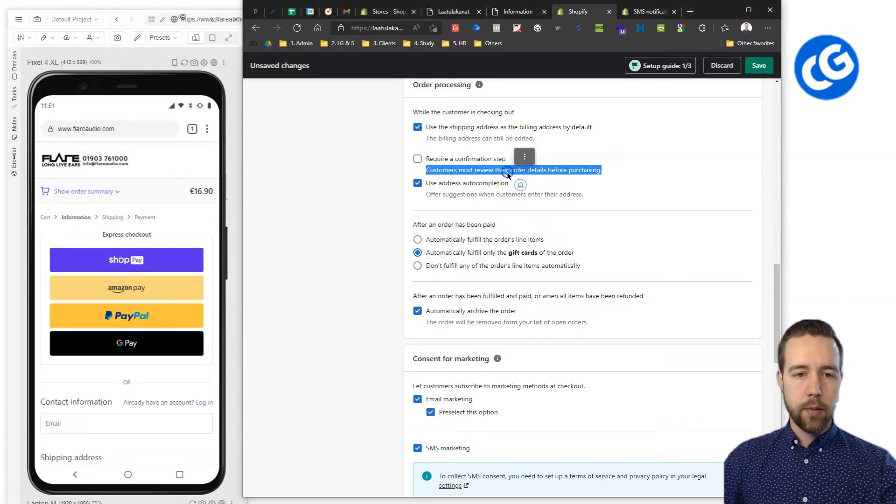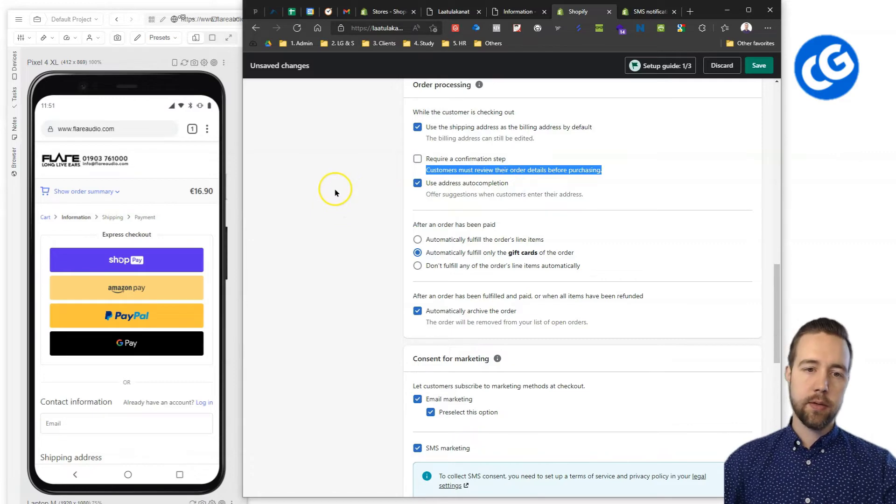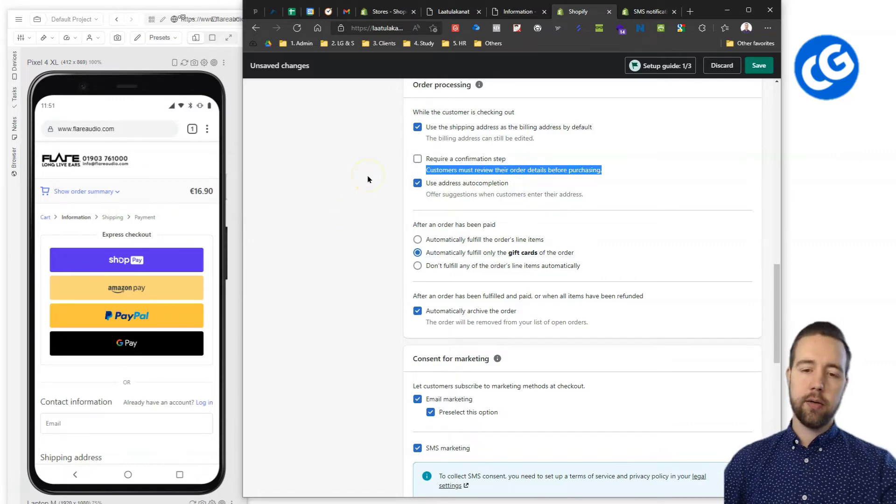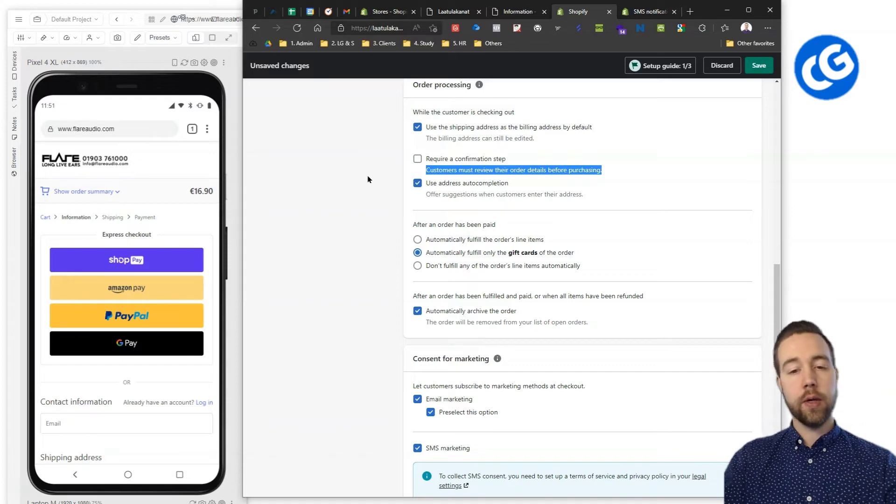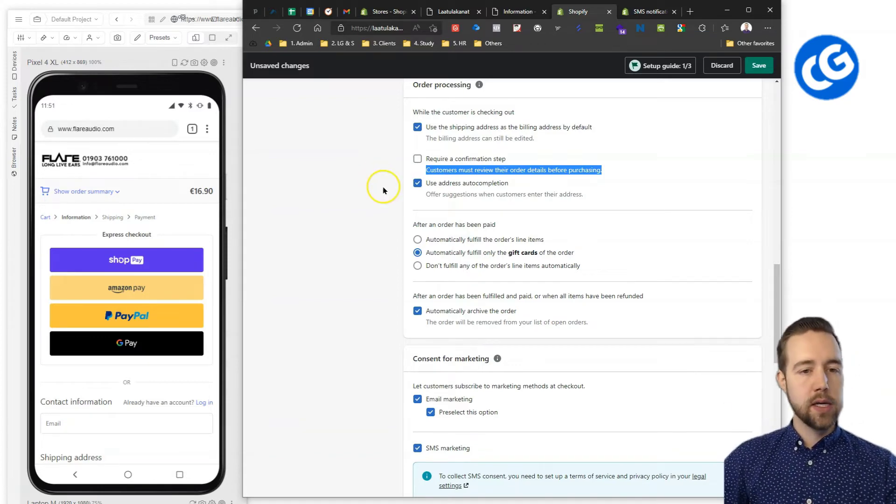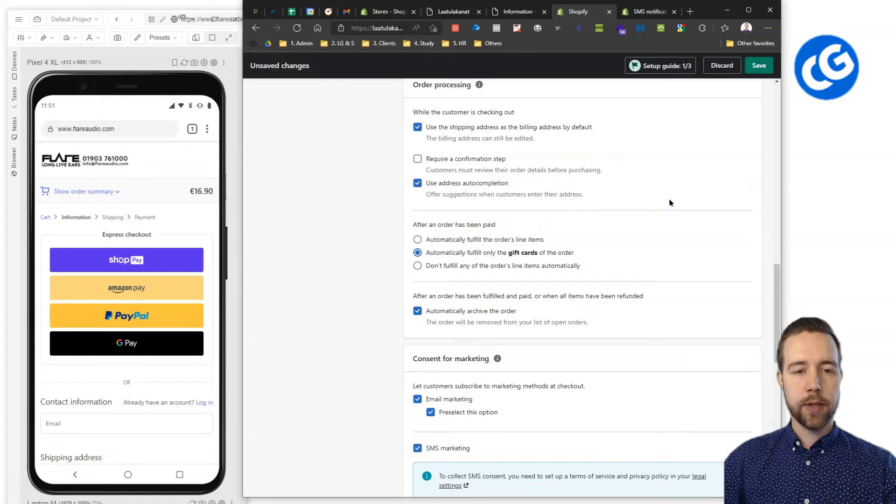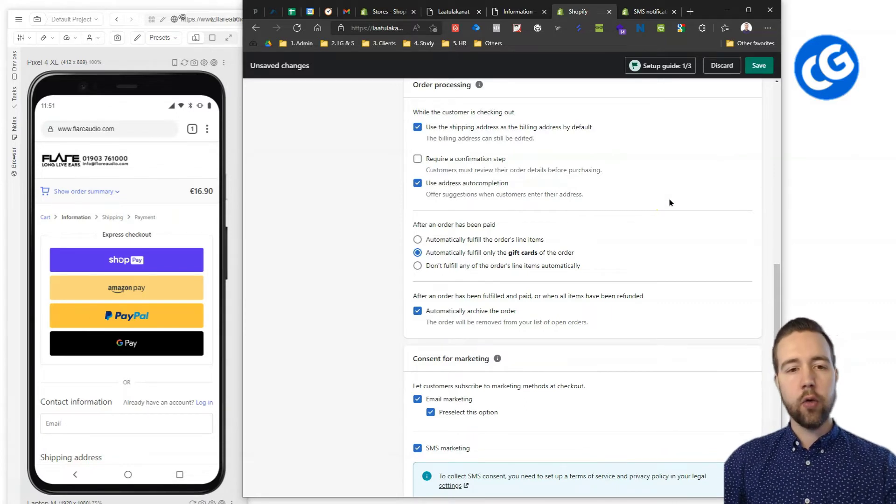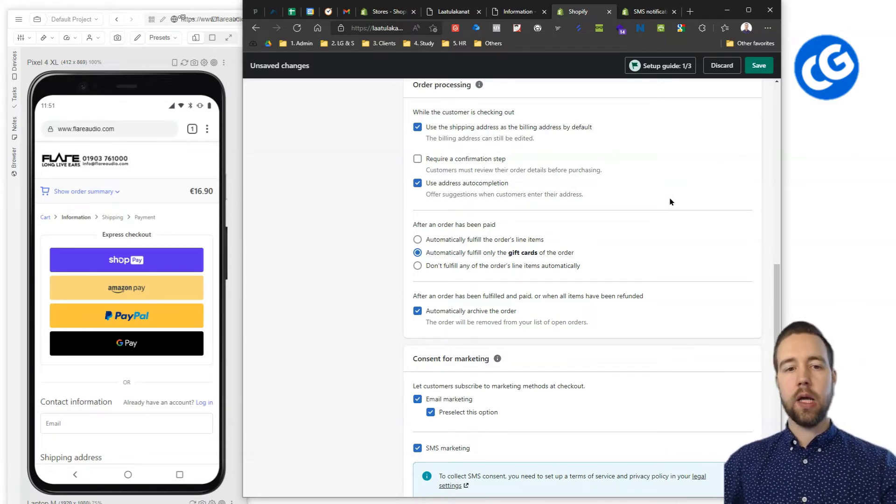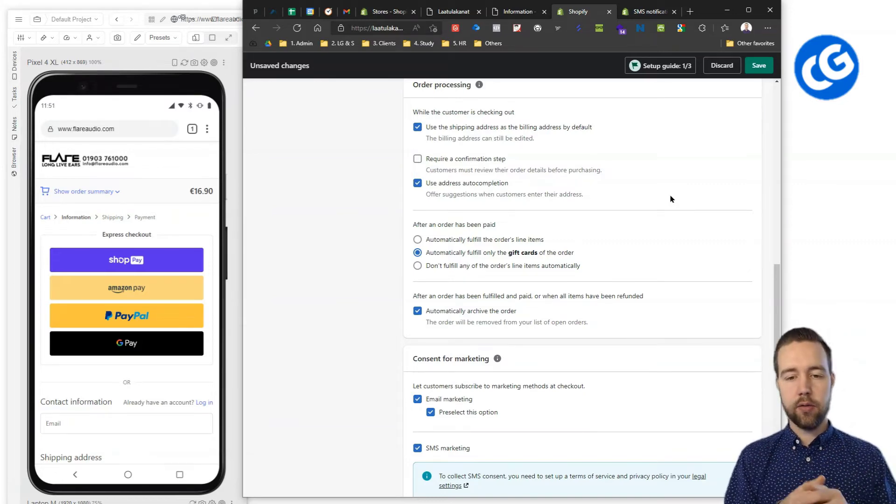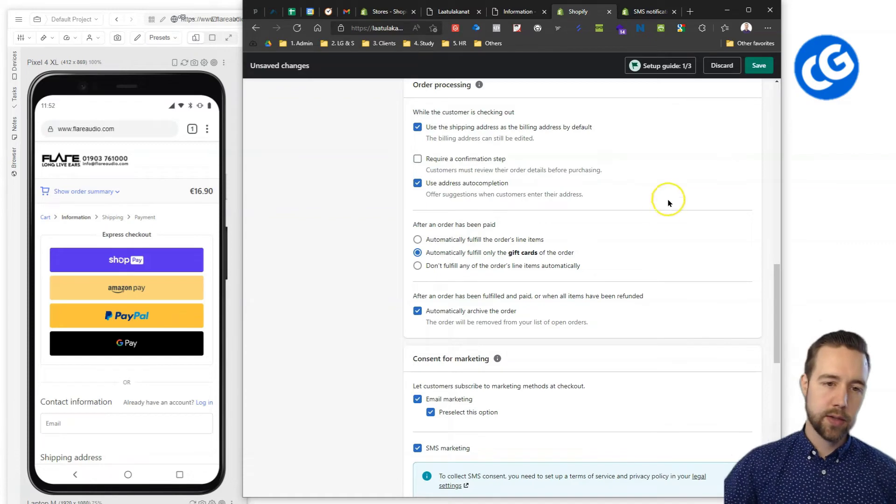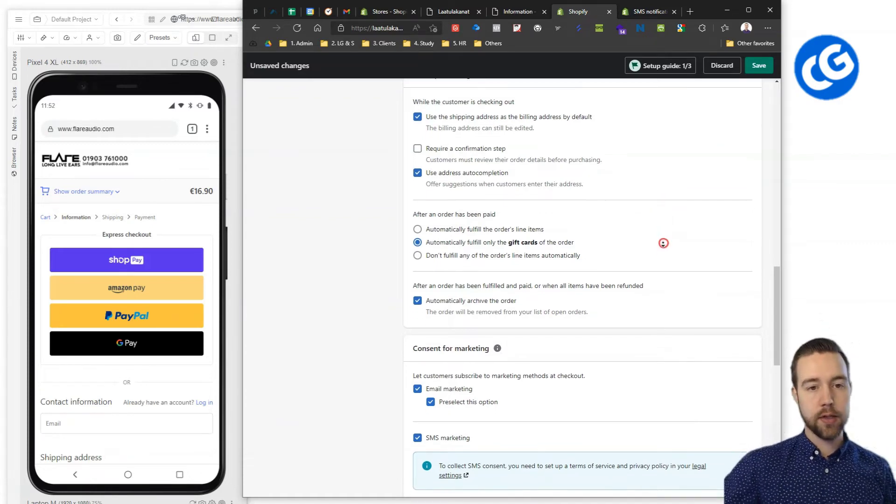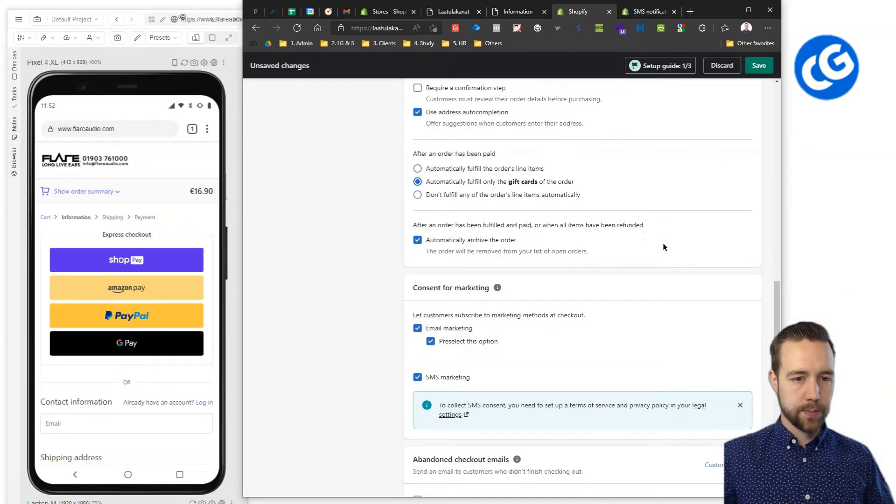I would recommend not requiring confirmation step. It's just a smoother experience. You have that showing anyway like which products they are purchasing, etc. And then using the address auto-completion as well. If they have already filled it in to a Shopify store, you will have it automatically filled. So, you just need to click on the field and you get some options of previous addresses that you've used in your browser actually. It's not only Shopify stores.